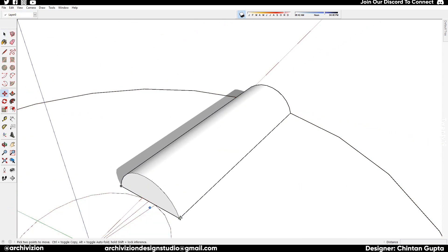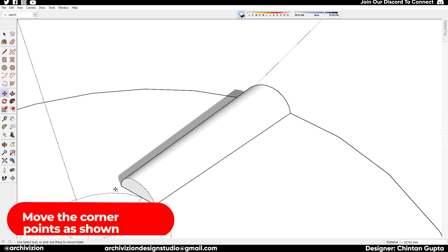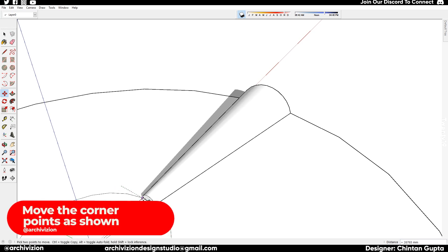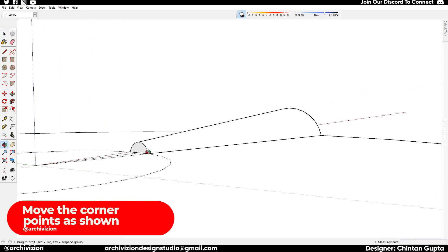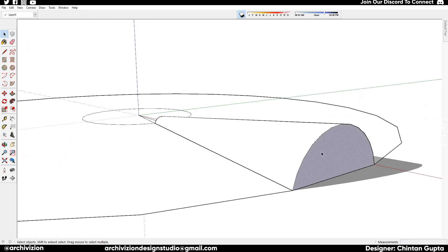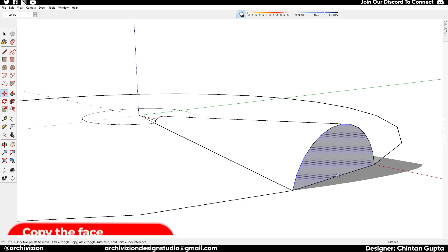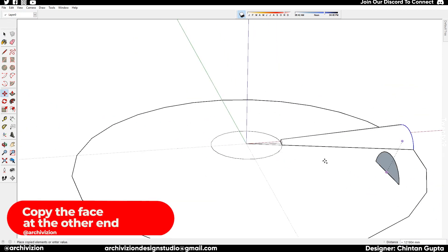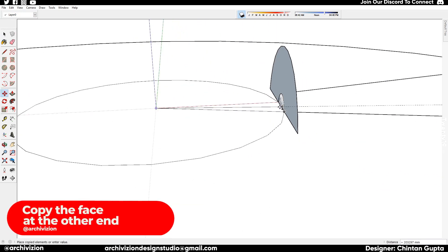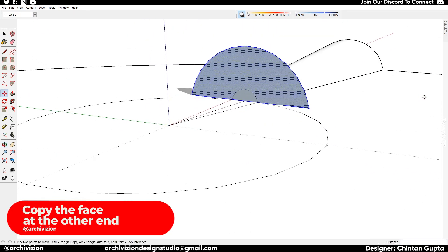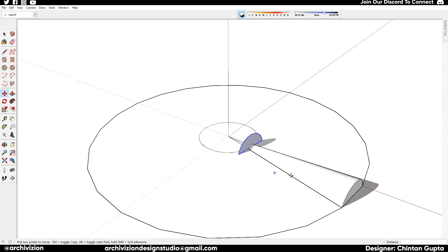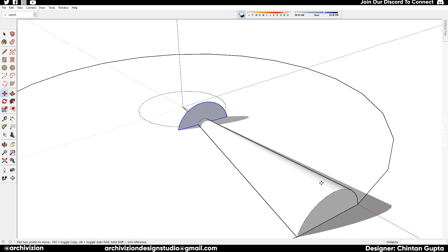Now we move the corner points of the circle and make it like this. Then we select this face and copy it at the other end, basically just to divide the whole geometry into many segments that we need to rotate.